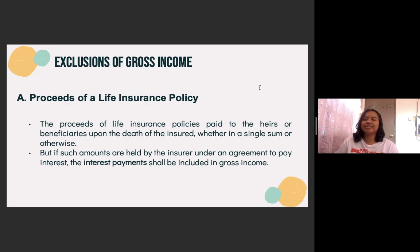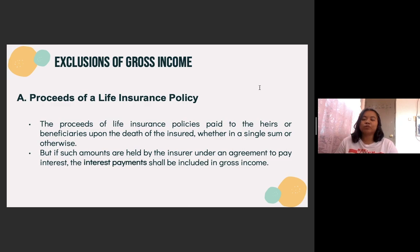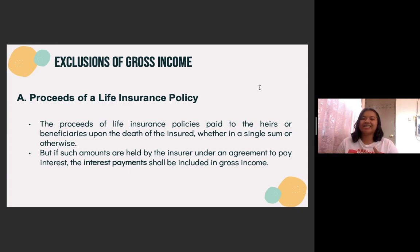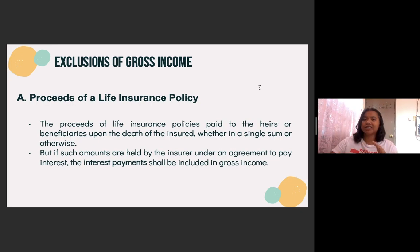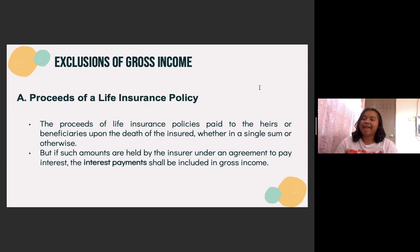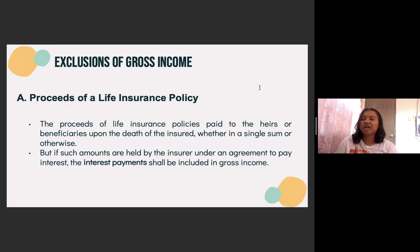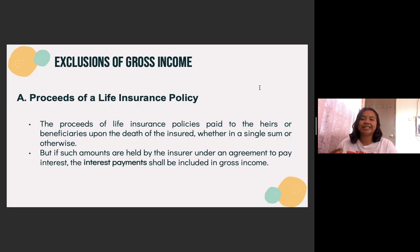The proceeds coming from a life insurance — take note of that, life insurance — will be exempted when paid to the heirs or beneficiary upon the death of the insured. So for example, someone availed of an insurance policy and then later on, he or she died. The proceeds coming from that life insurance will be given to the heirs or to those beneficiaries, such as the children or the spouse, and that will be exempted as part of the gross income of those receivers since it came from life insurance.